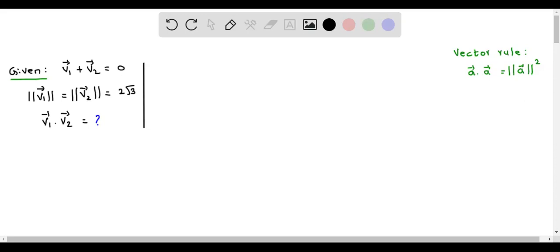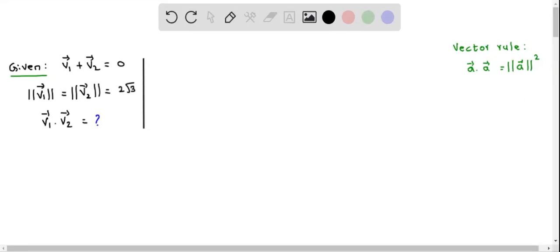In this question, we are given that v1 vector plus v2 vector equals 0. We are also given that the magnitude of v1 vector equals the magnitude of v2 vector equals 2√3. We have to determine the dot product, that is v1 vector dot v2 vector.